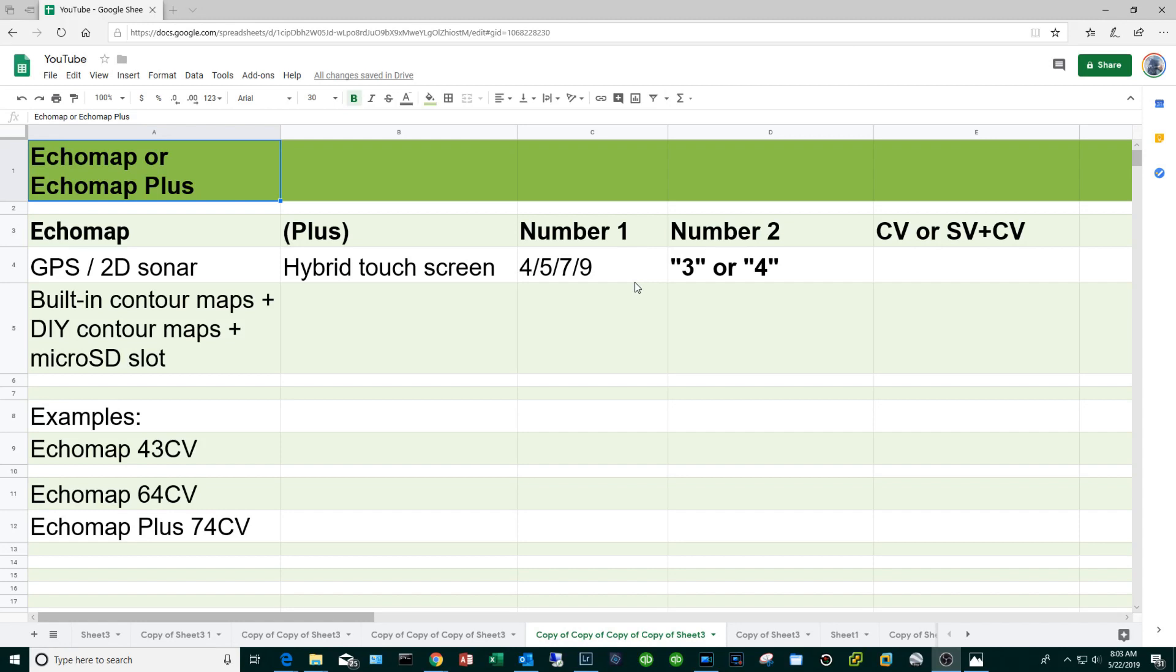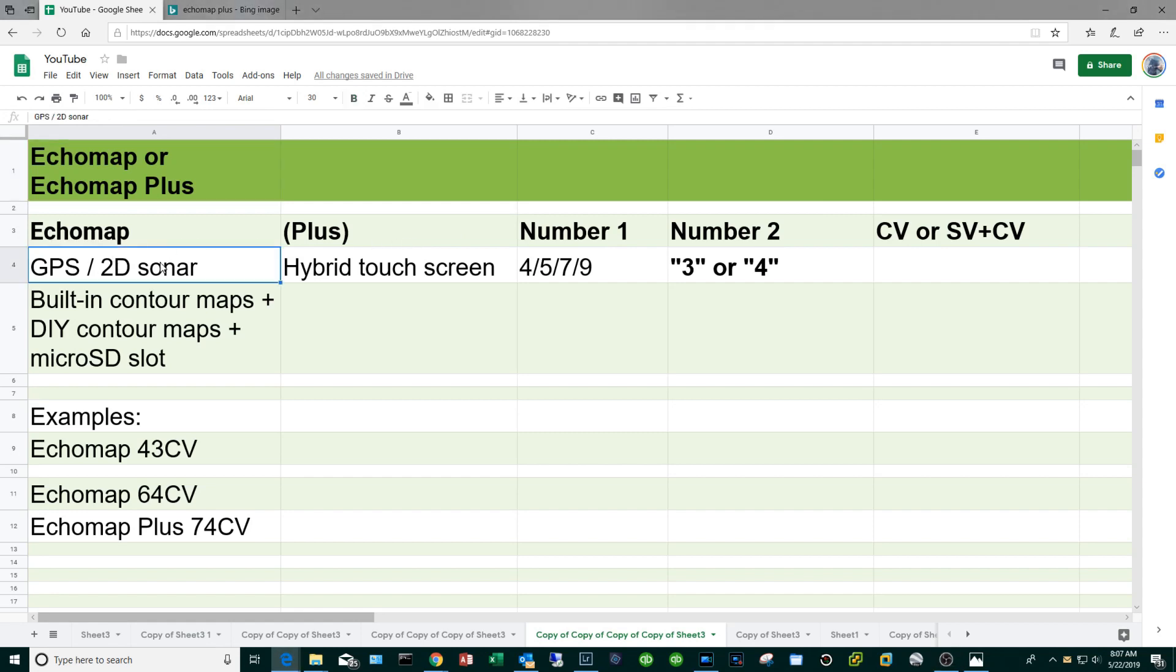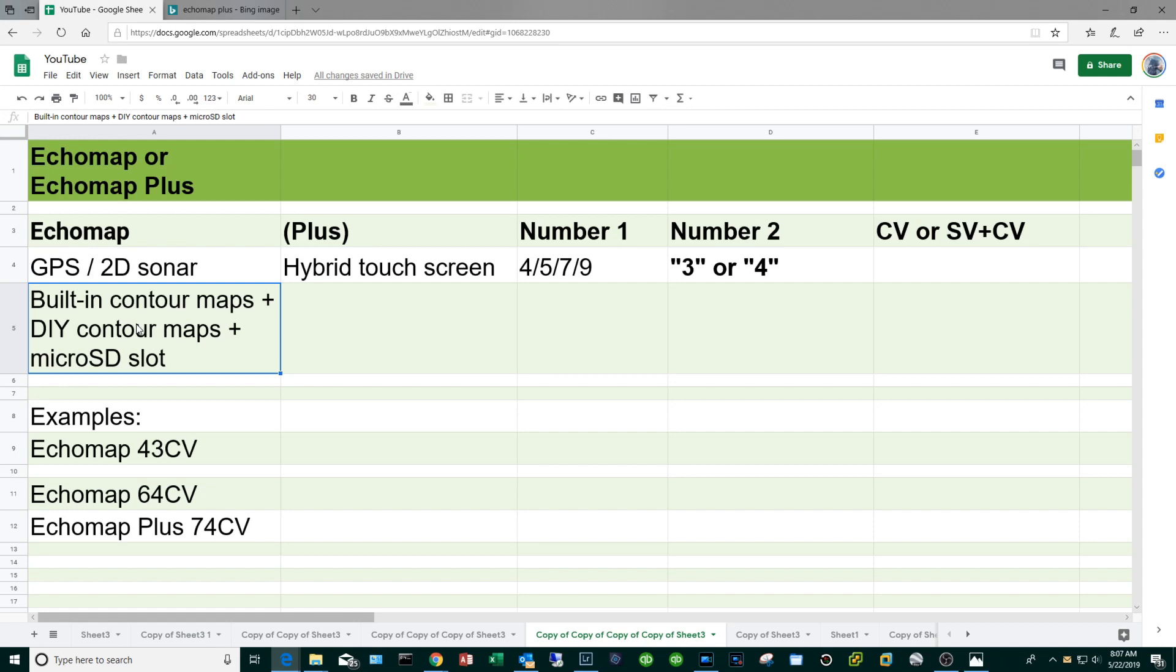Let's move on to the Echo Map series and this is going to be a little more complicated. As you might imagine the Echo Maps will have all the features of the Strikers, so you have the GPS, 2D sonar. Of course they're going to come with built-in maps either oceanic or lake and I'll explain more later. You can create your own DIY contour maps and of course they're going to have the micro SD slot which means you can purchase additional maps and upload them into your Echo Map unit. Some of them will have additional features like the Active Captain and this and that. Those are features that kind of eat up battery life so I don't use them much so I'm not going to cover them here.